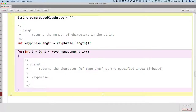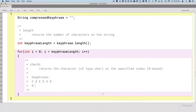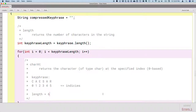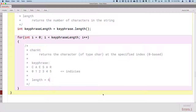For example, if our key phrase is Caesar — C, A, E, S, A, R — the indices would start at zero. The index of the first character is index zero, then one, two, three, four, five. The length of this string is six characters, but the indices are zero through five. The index of the last character will always be one less than the length.